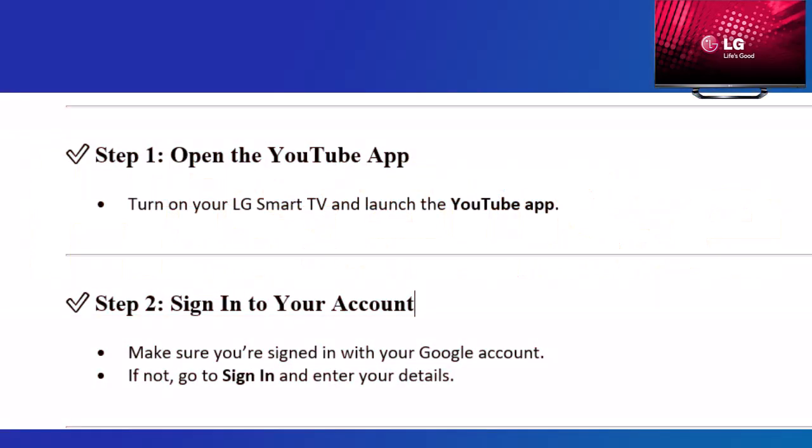Step 1: Open the YouTube app. Turn on your LG Smart TV and launch the YouTube app.